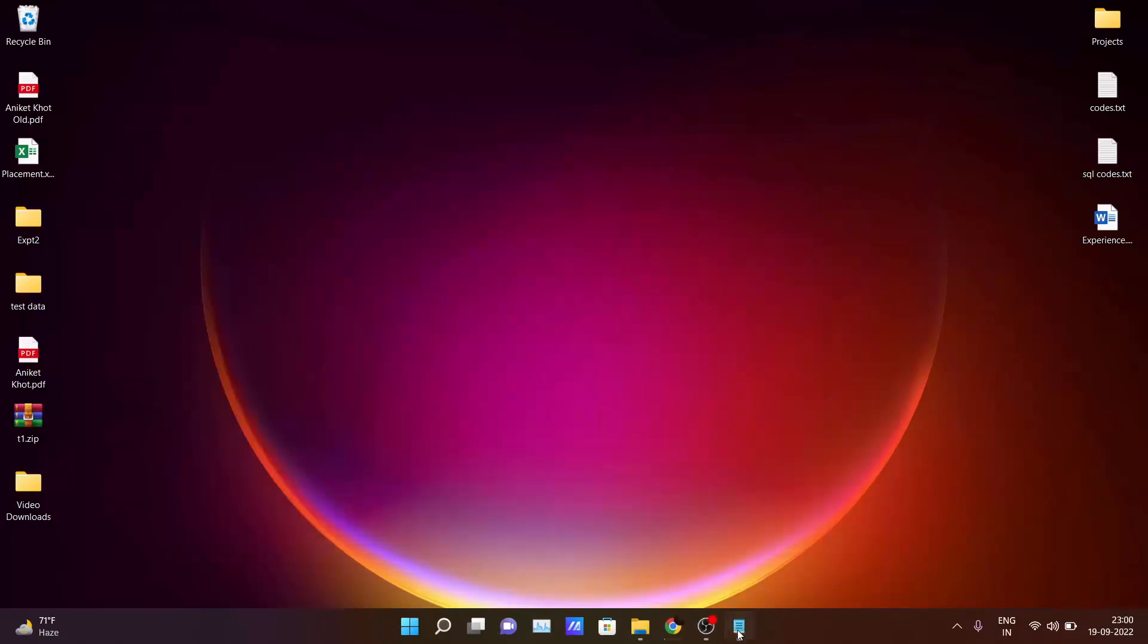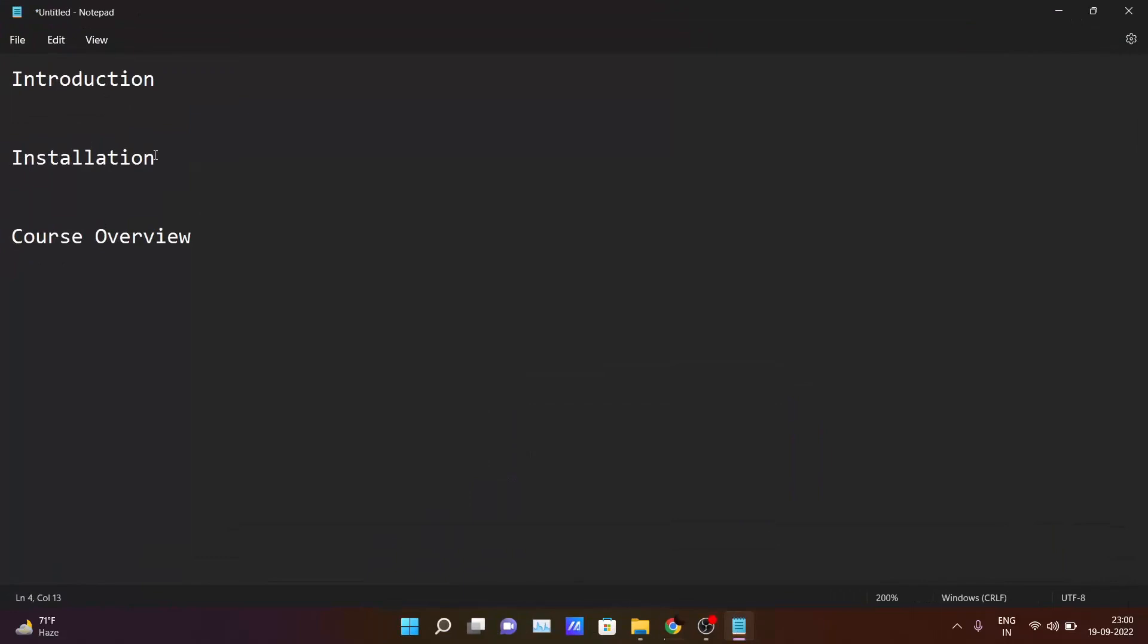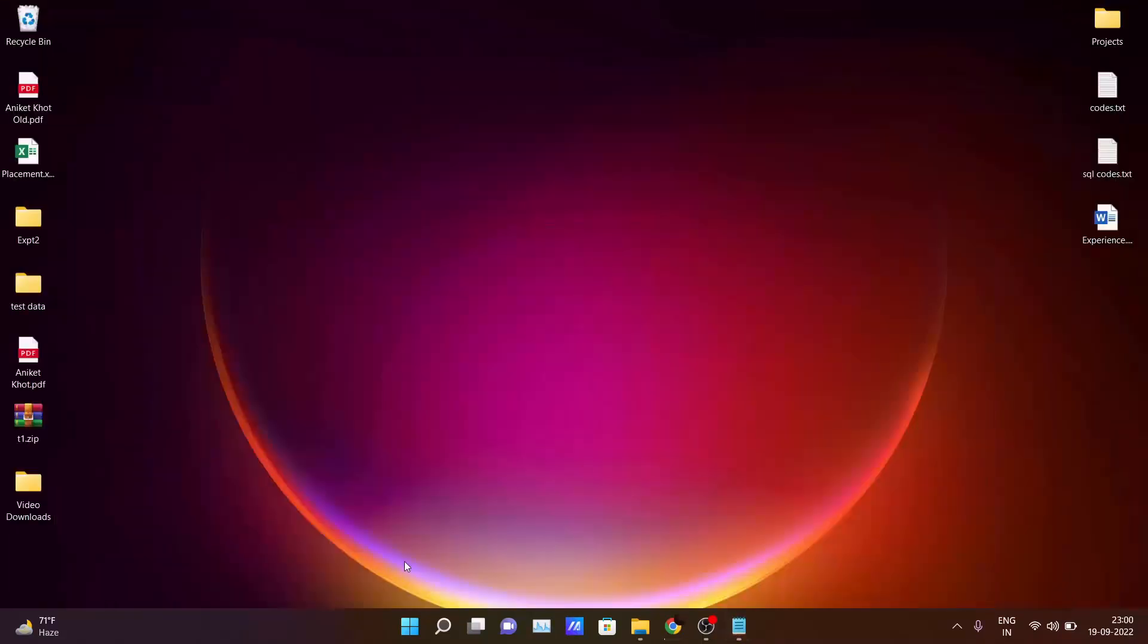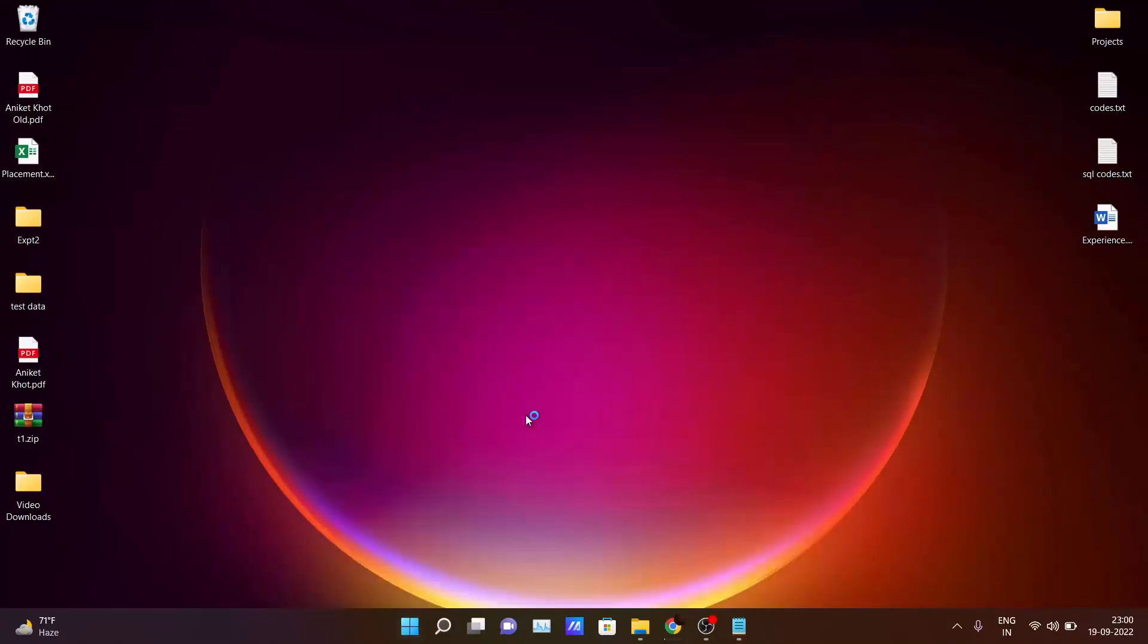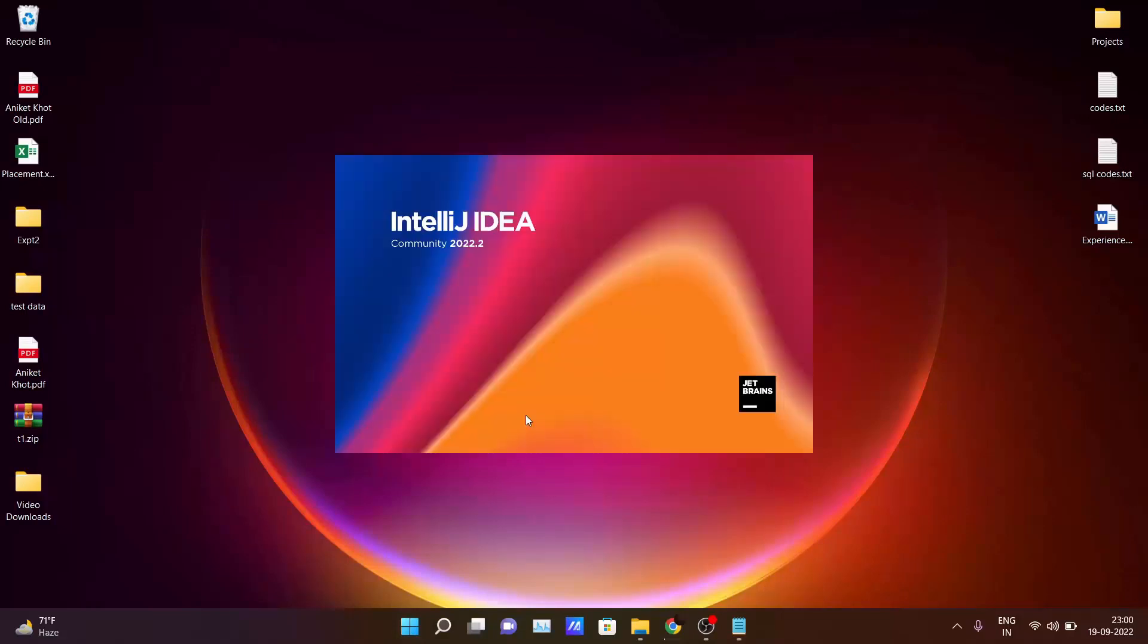So till now we have seen the introduction and installation part which are required for you to run a Java program inside your PC. So after that I am assuming that you have also installed IntelliJ IDEA in your PC. Just click here. Open your IDE.